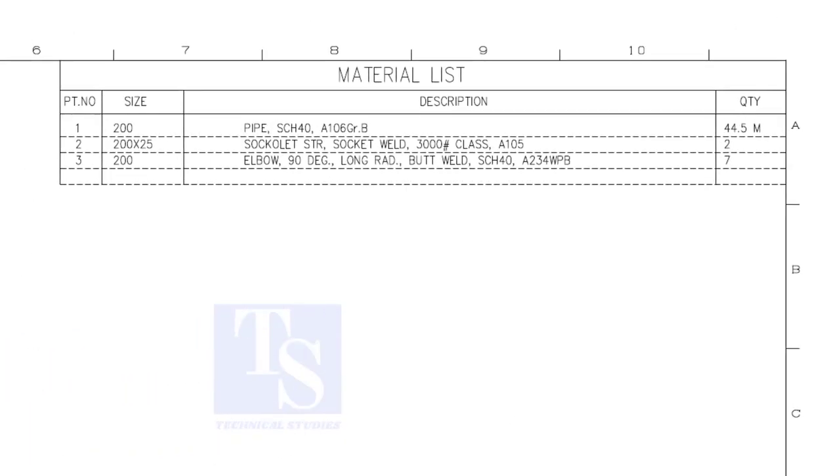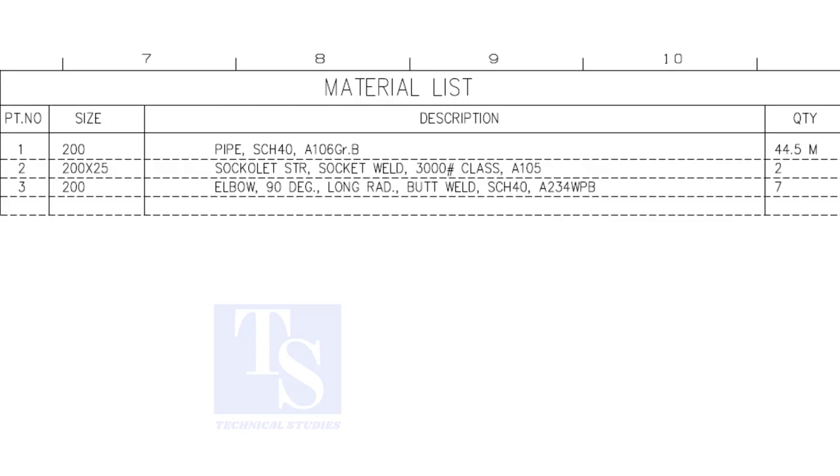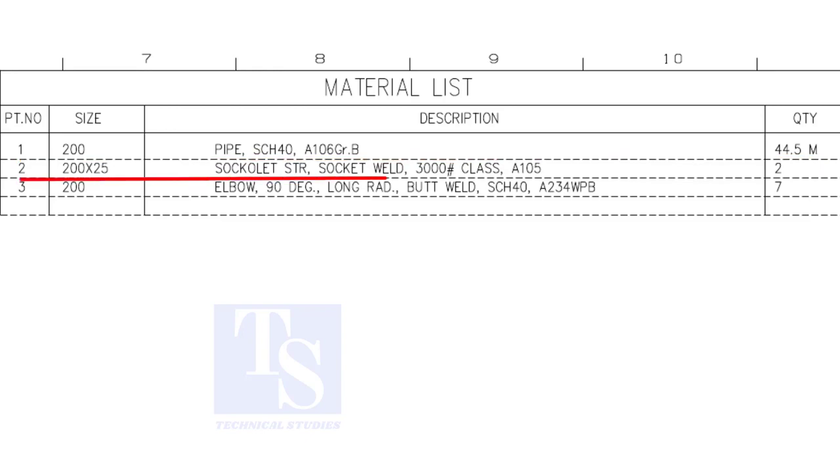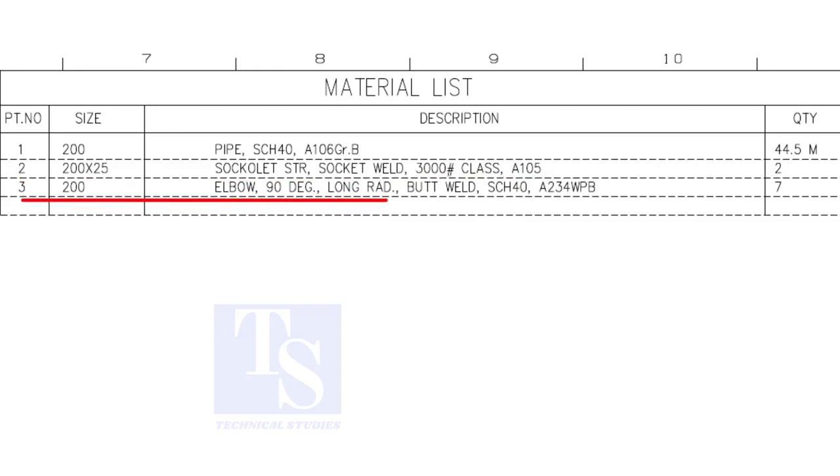Have a look at the material list. Item number one is 8 inch, 40 schedule pipe. Item number two is a sockolet, the size is one inch. Item number three is 8 inch long radius elbow. The quantity is seven numbers.